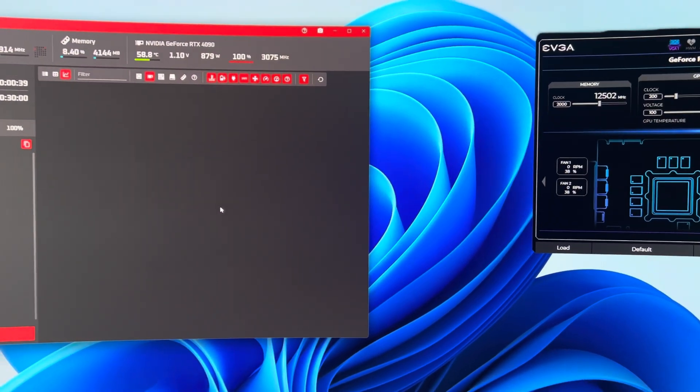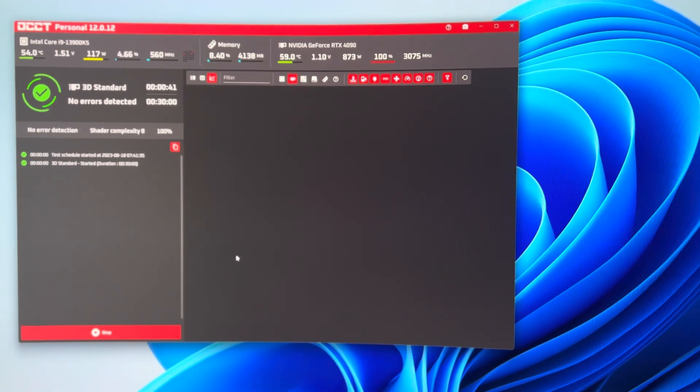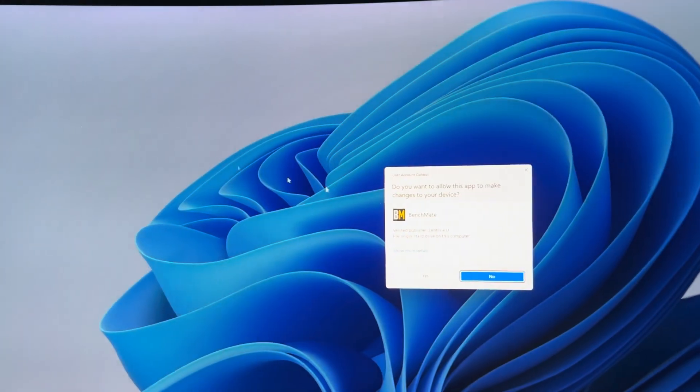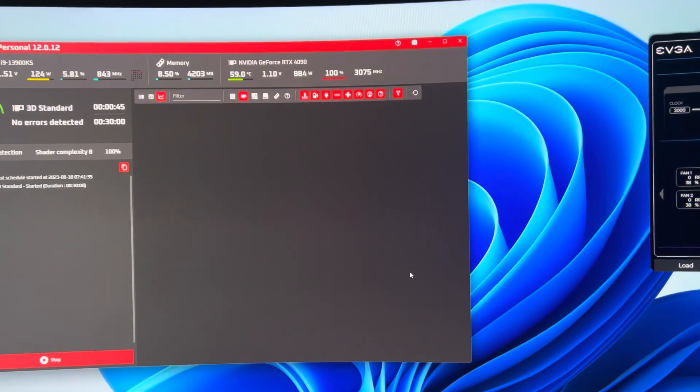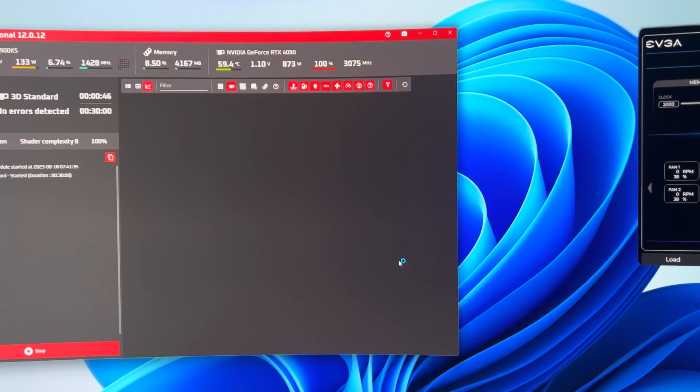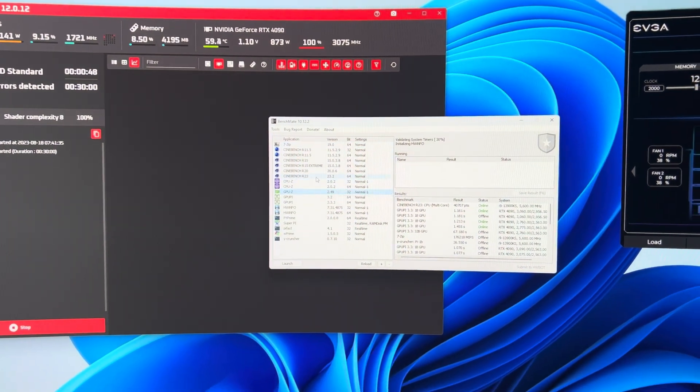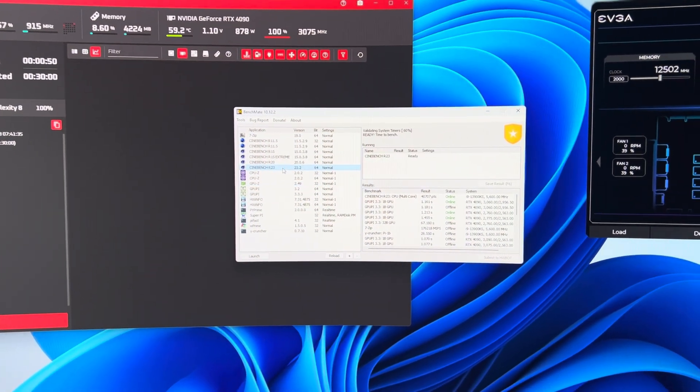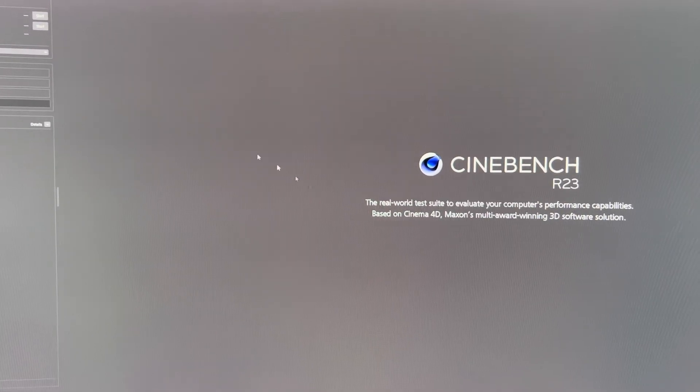Before we go, I want to try one more thing. We are going to run Cinebench and we're going to max out the CPU at the same time and put maximum stress on our power supply and see what we got.